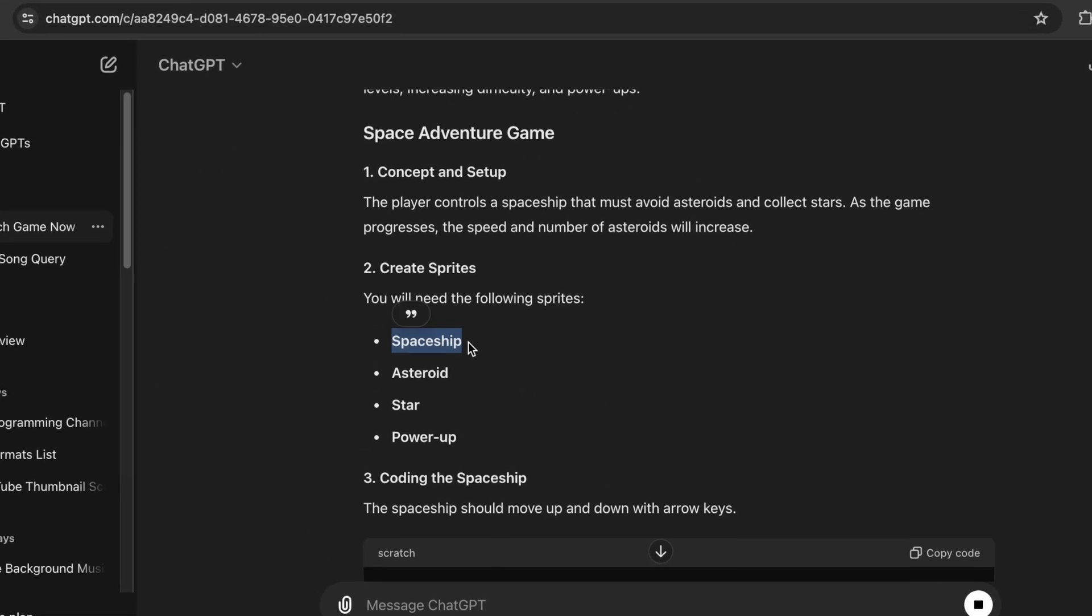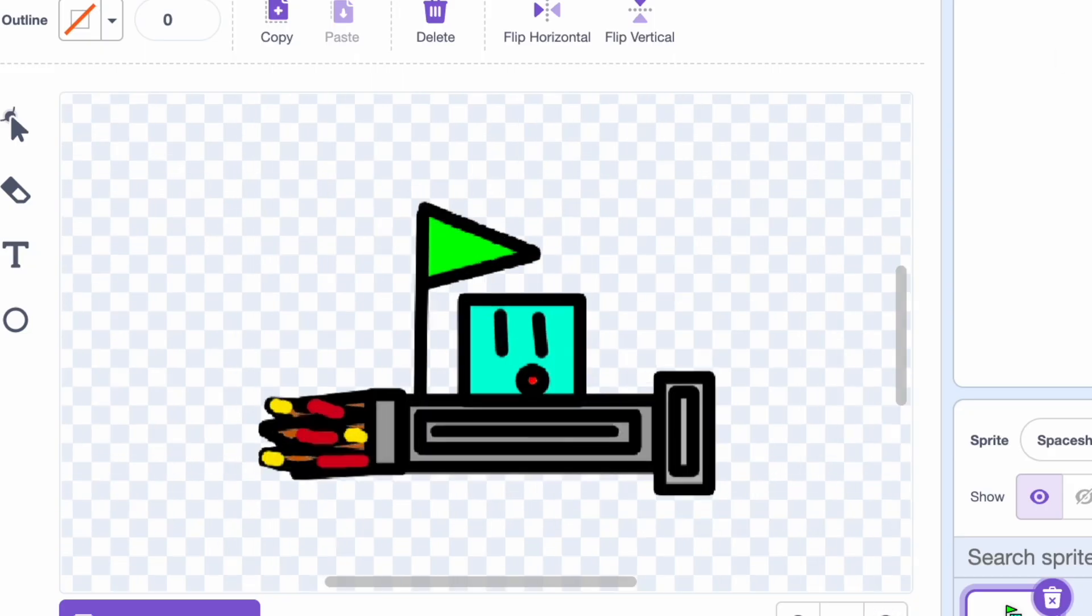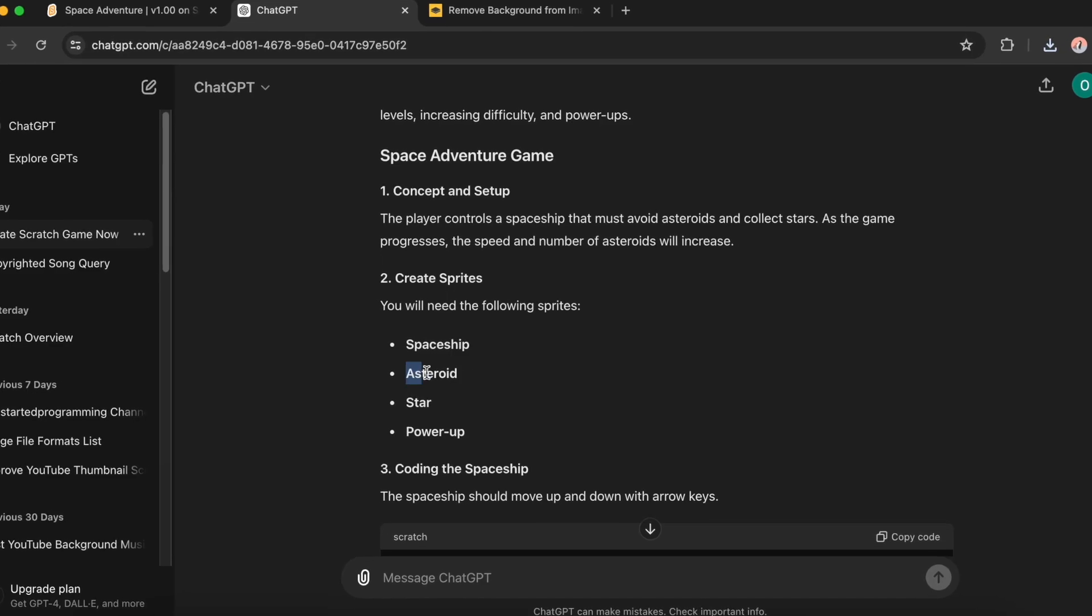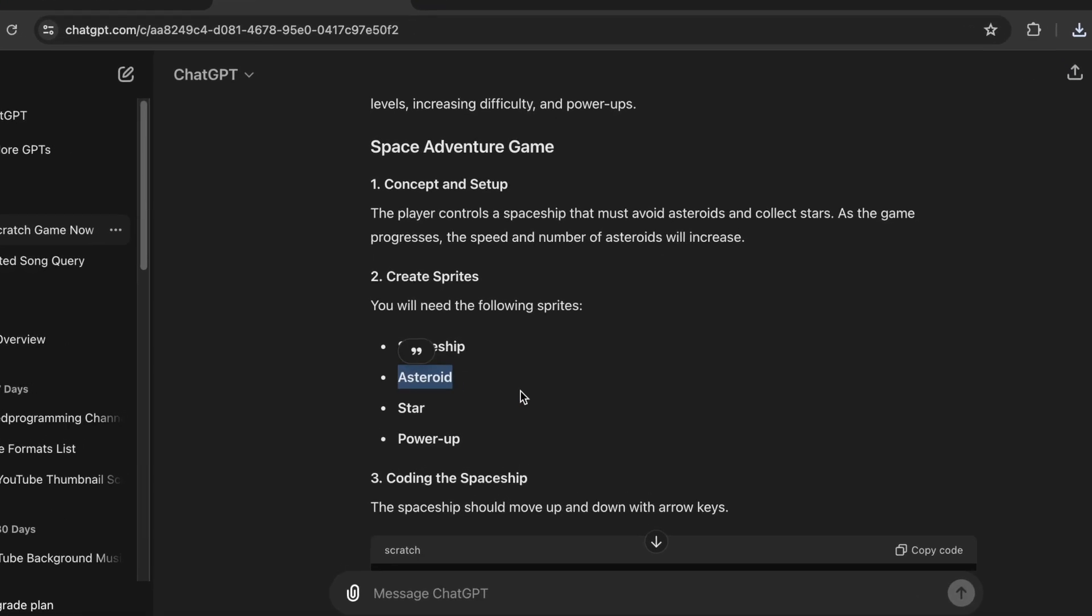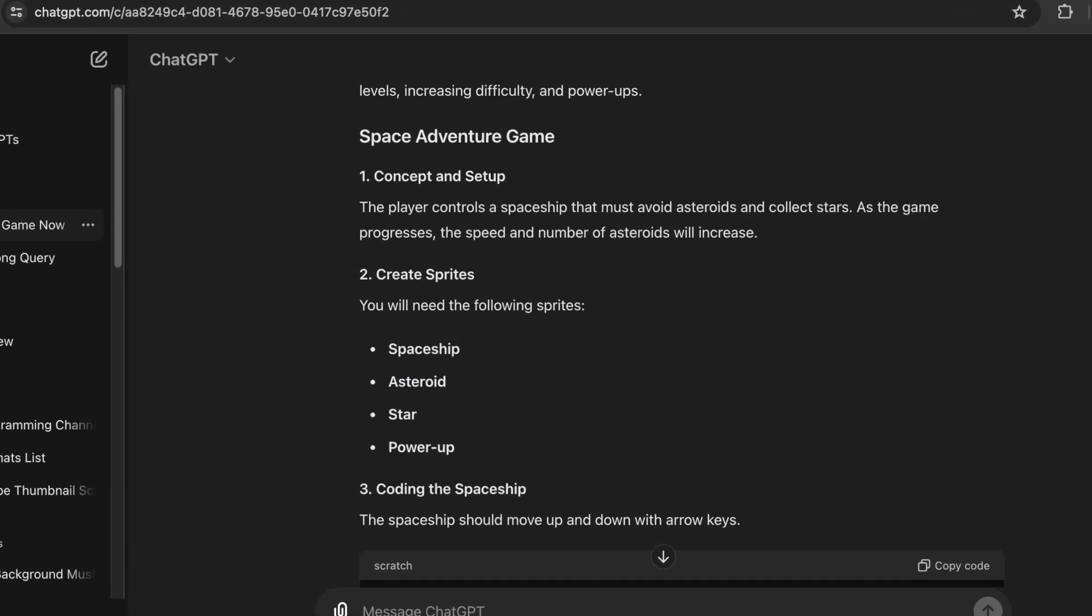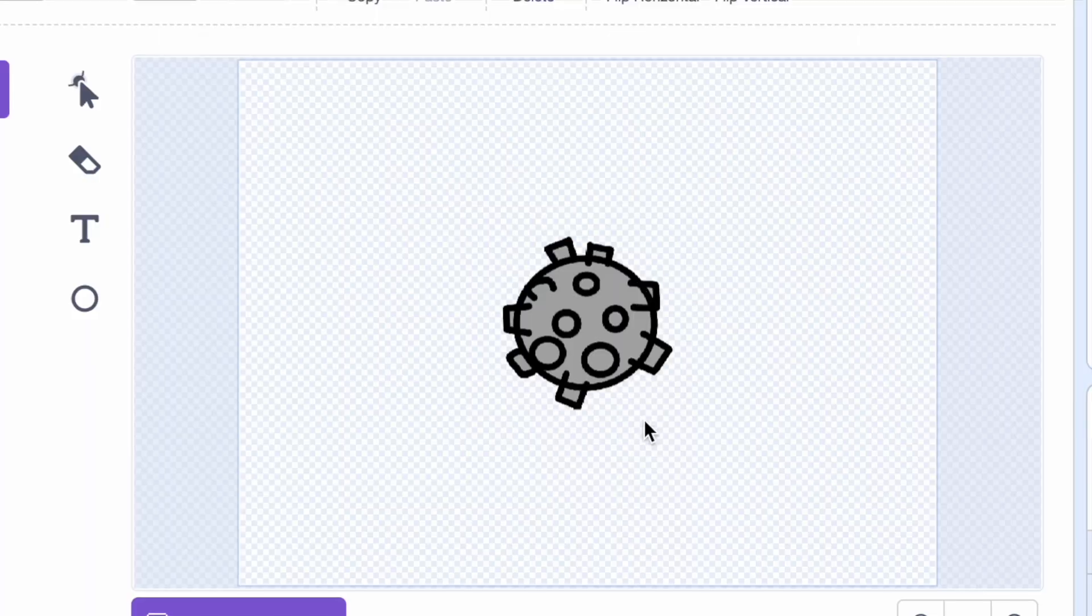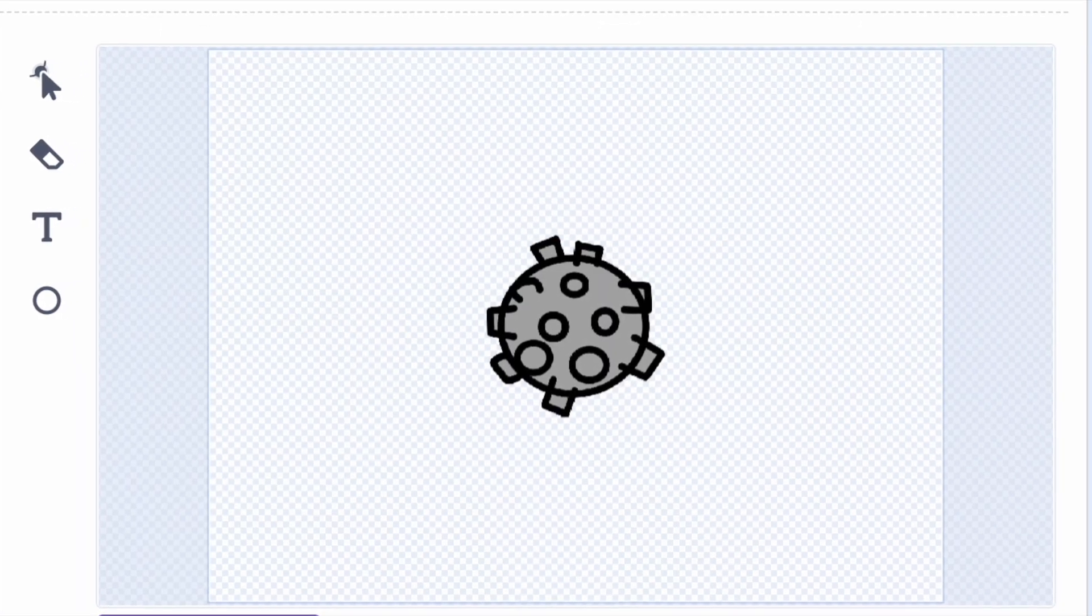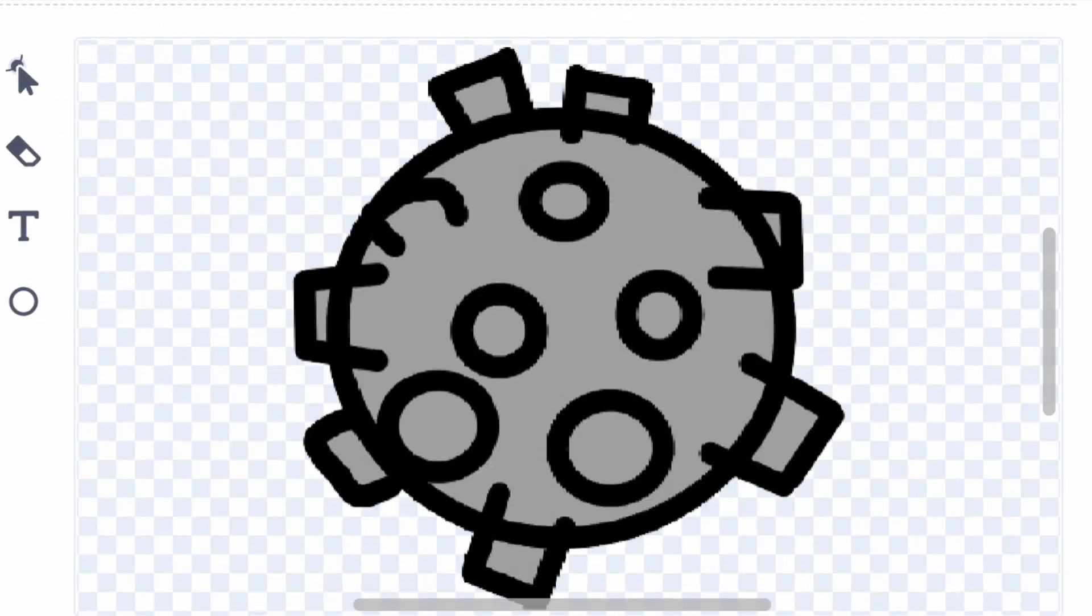First we need a spaceship. I have this cool spaceship here. And now we need an asteroid. I have it right here, which I made by my own.